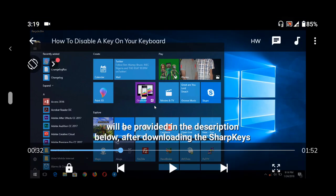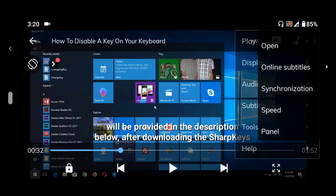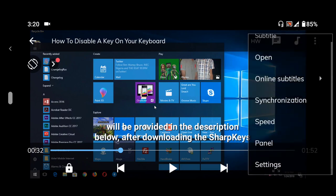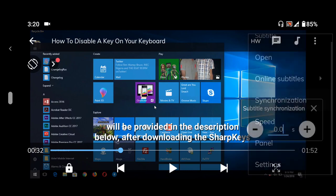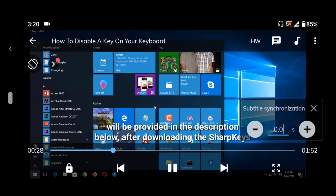There are three dots - you tap it. On tapping it, you go to tap on Subtitle. On tapping Subtitle, now we need to synchronize the subtitle.